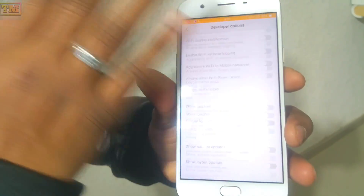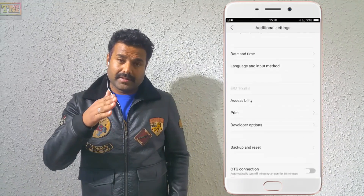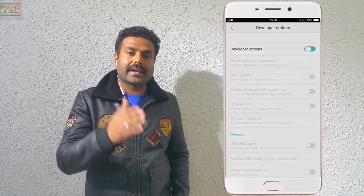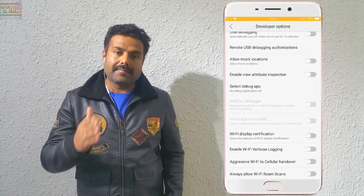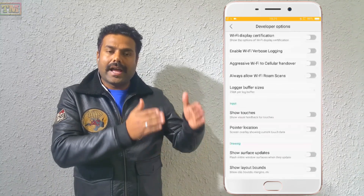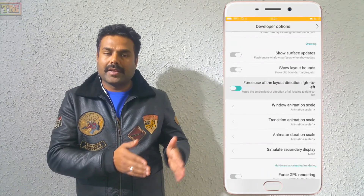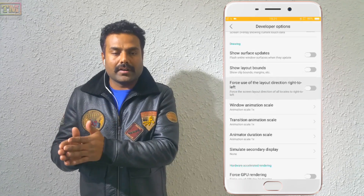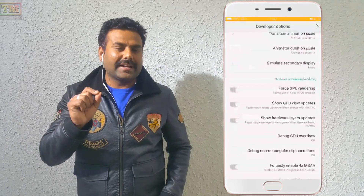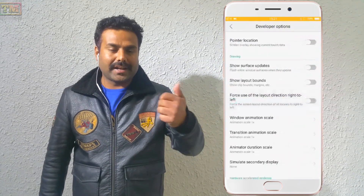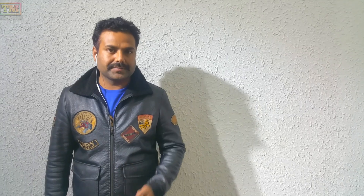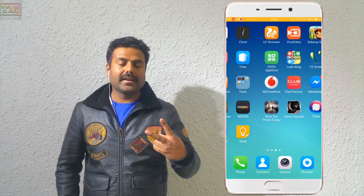There are so many settings in the developer option, but I'm going to tell you only those which are very important for your phone. The first option is Force RTL layout direction — right to left. This option helps you to force all applications from left to right or right to left. Activate this option and all icons will automatically come to your right side. This is very useful for left-handed users.